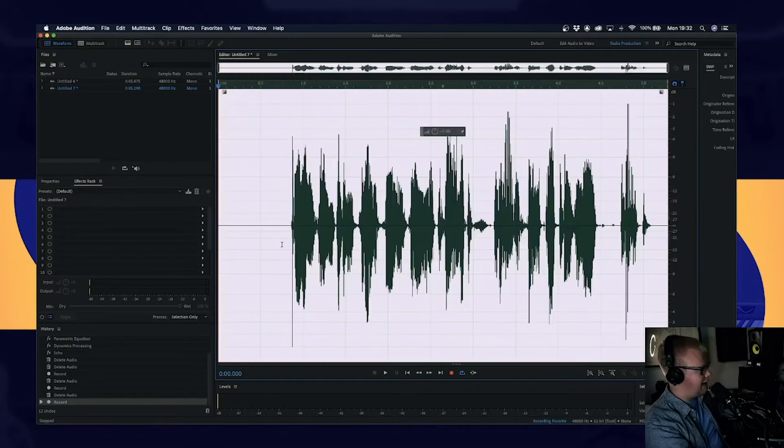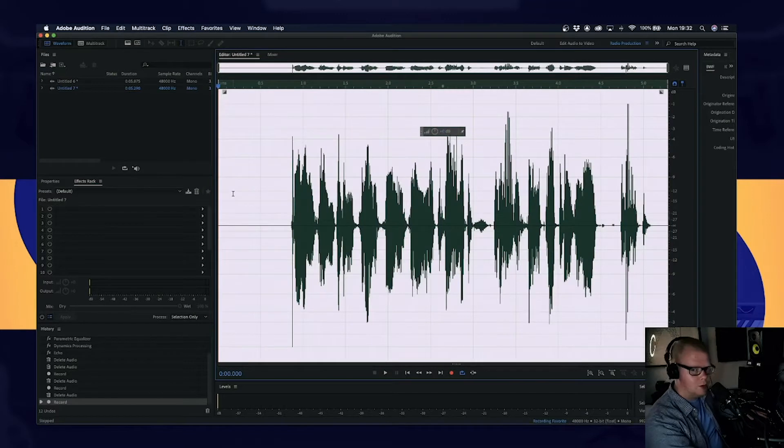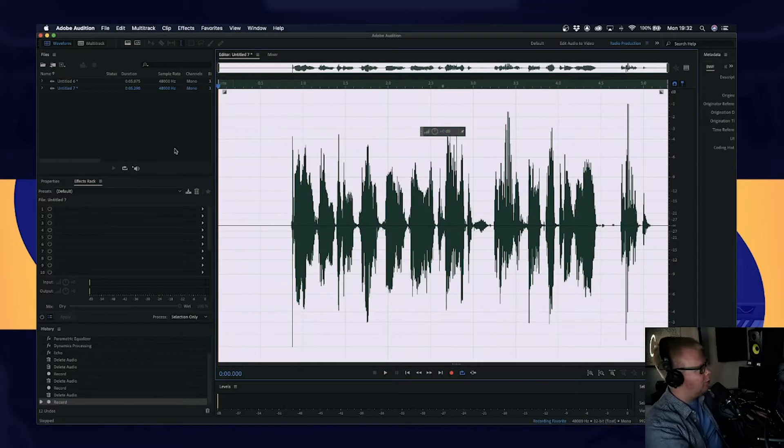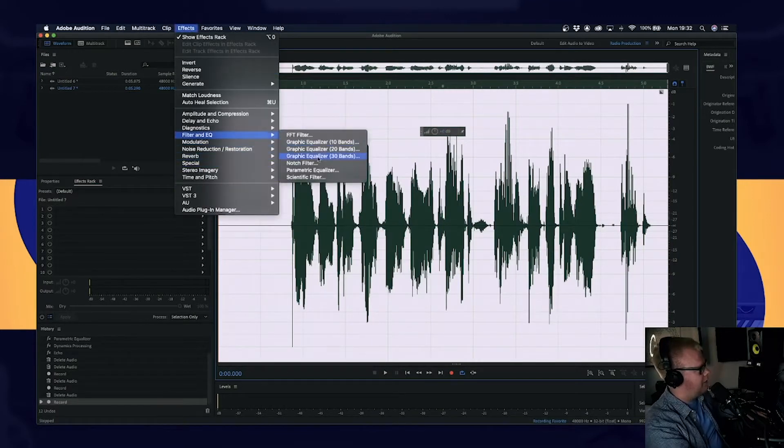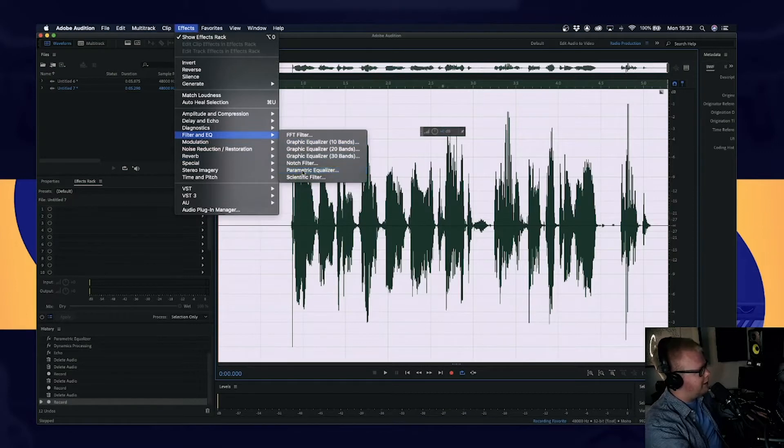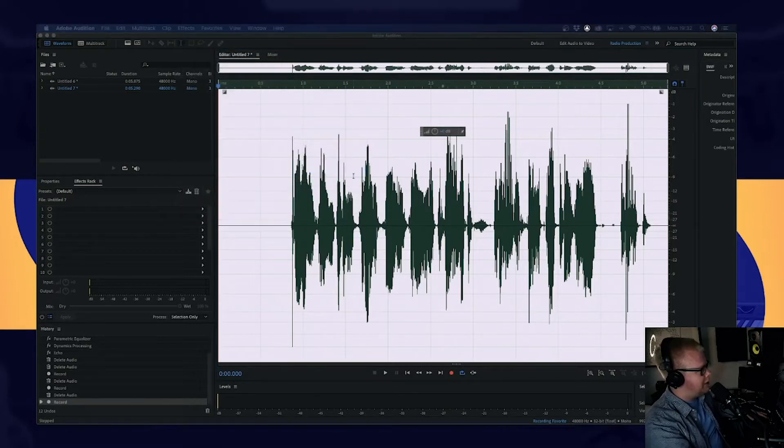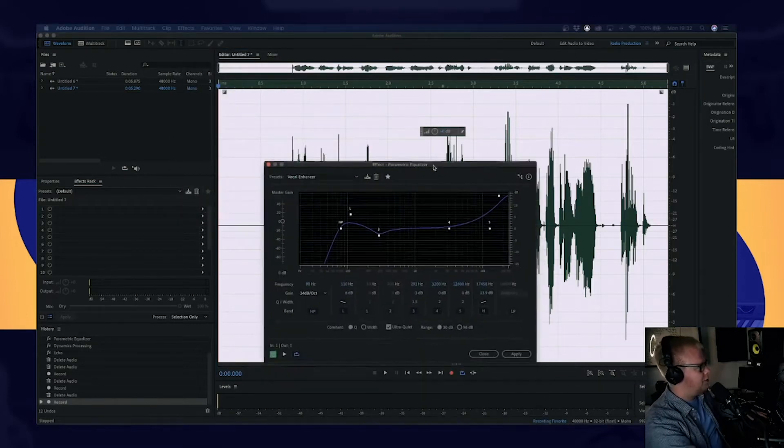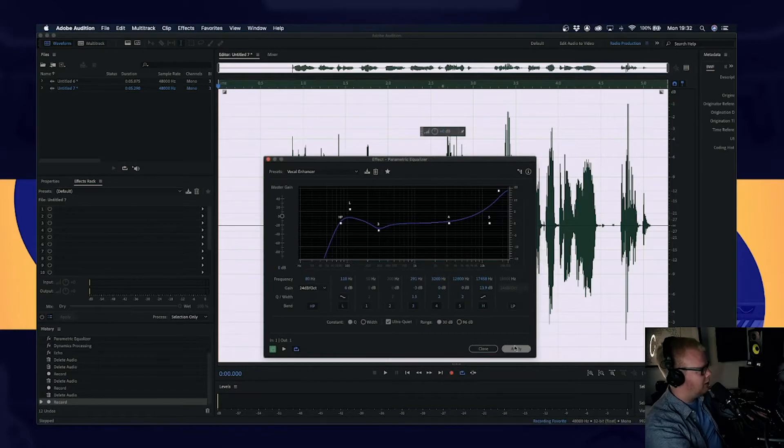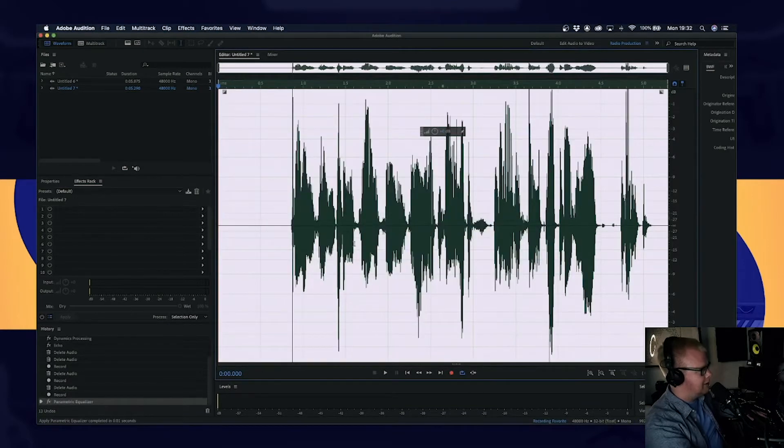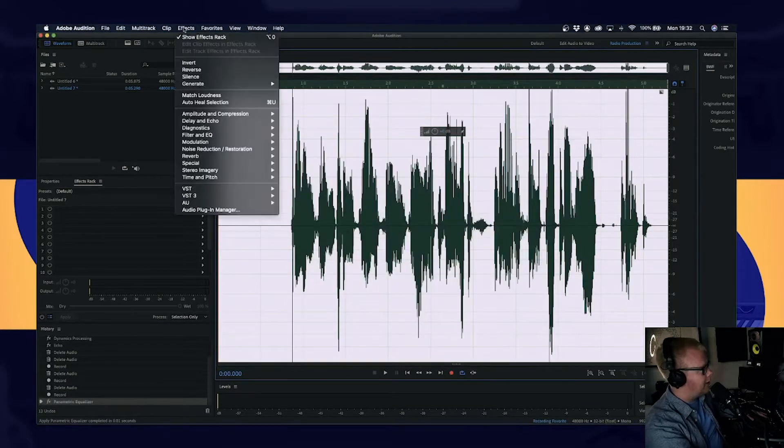We're going to go to Command A or Control A if you're on Windows. Now we're going to add our effects. Say you add maybe an EQ on. We're going to add a parametric EQ. We're going to add onto there. We're going to add the vocal enhancer. We're going to add that on.